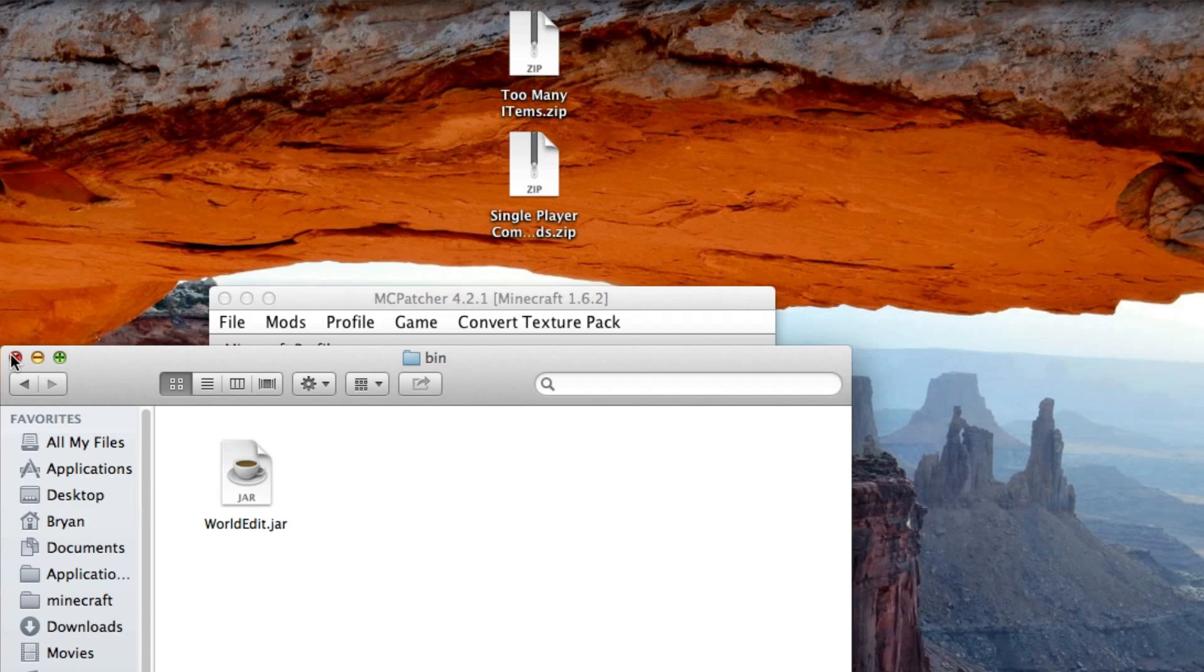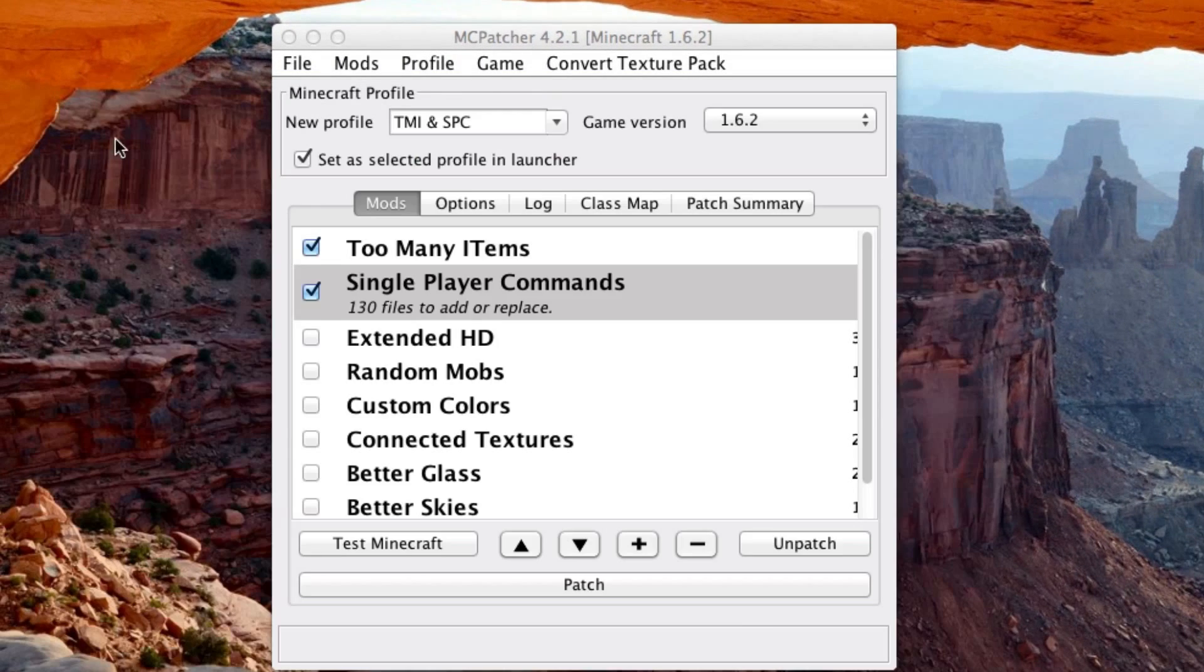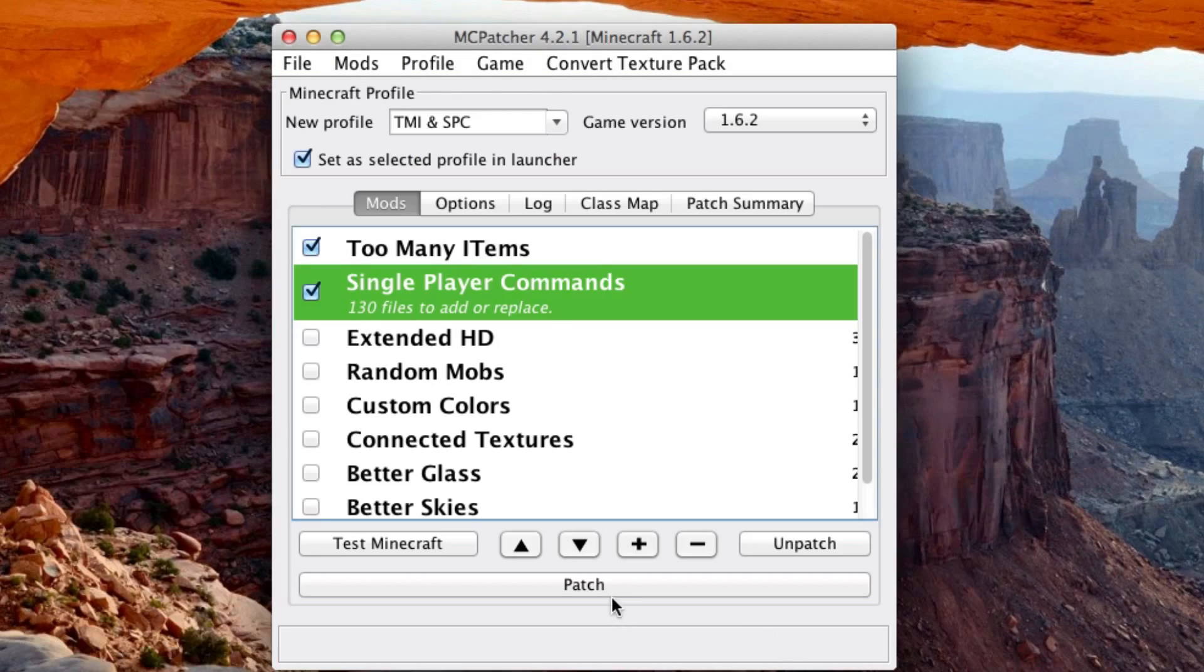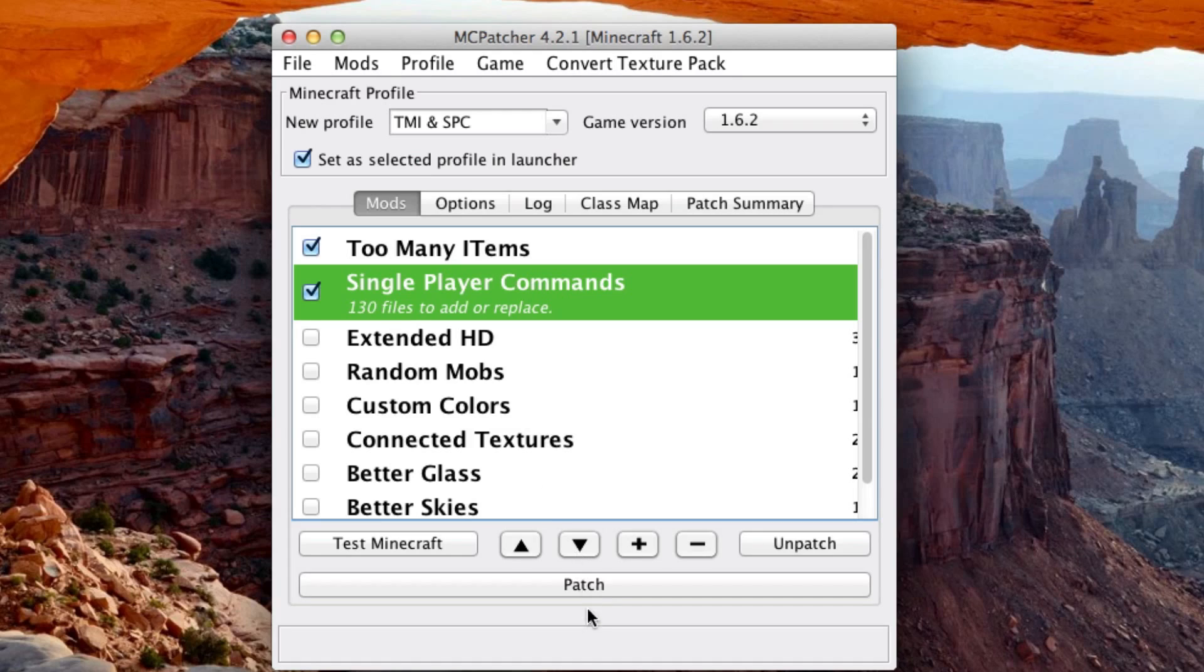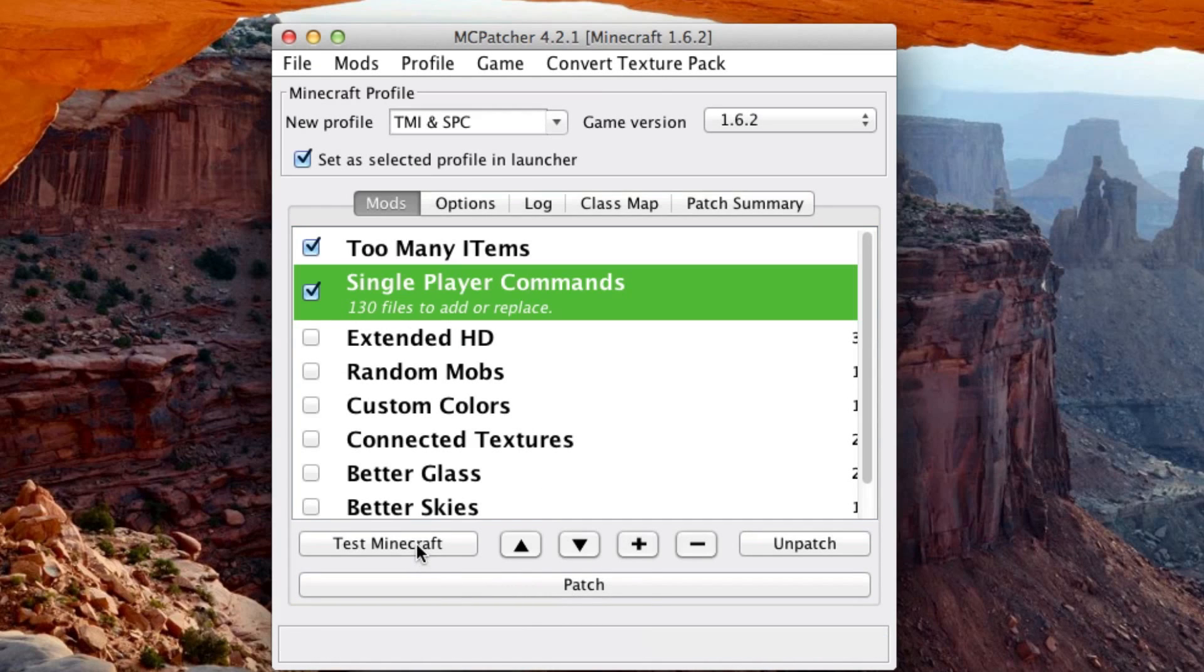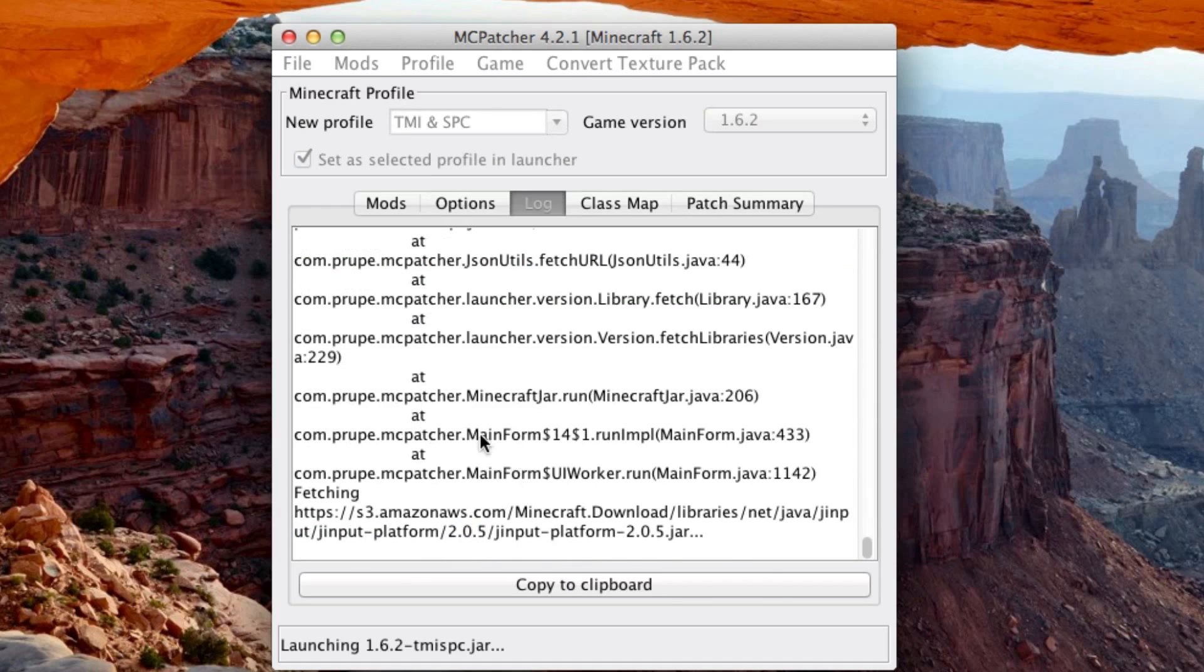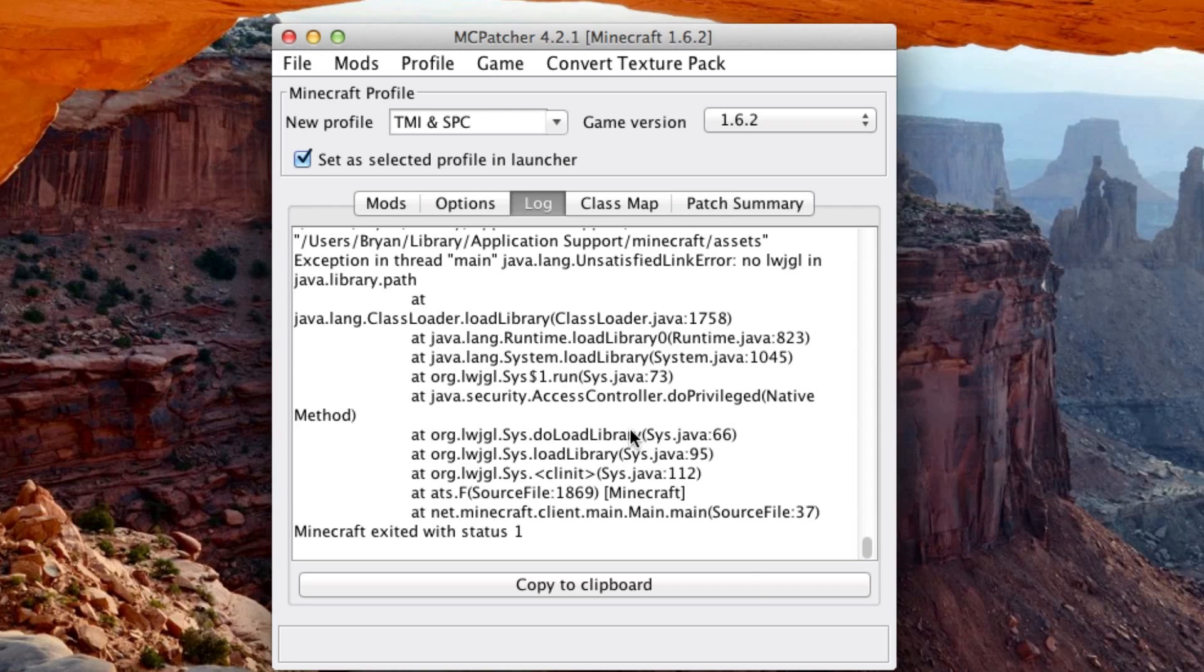And once that is done, if you've already clicked patch, I think I already clicked it, then the mod should be good. Now if you hit Test Minecraft, for some reason it's like broken right now. So it'll just say Minecraft has exited with status one, but really the mods are just fine.